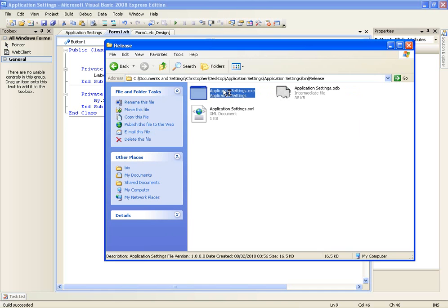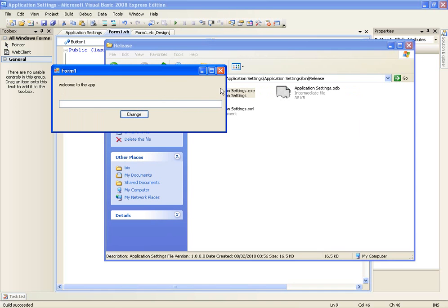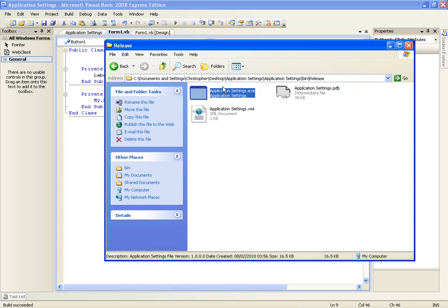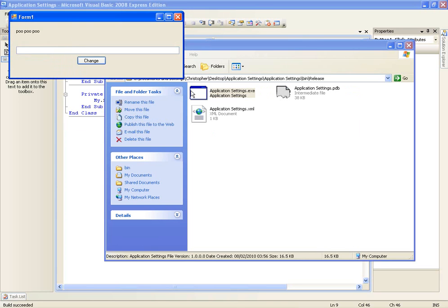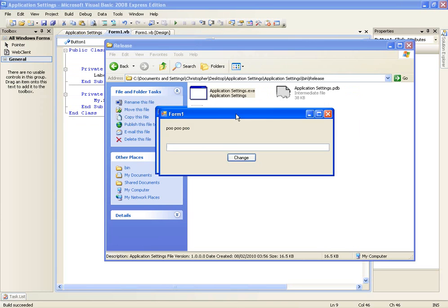If we open it, it'll say welcome to the app. Let's change it as poo poo poo. Change and it won't change yet. You close it and reopen it. And you'll see here that the label one is poo poo poo.